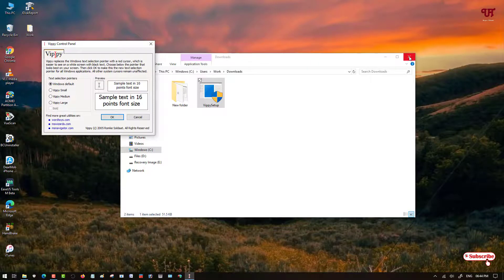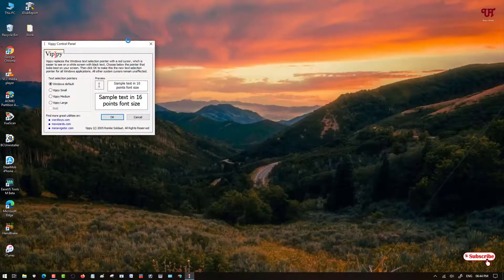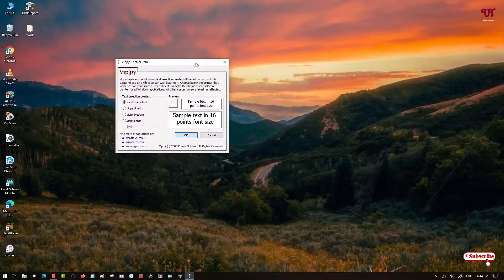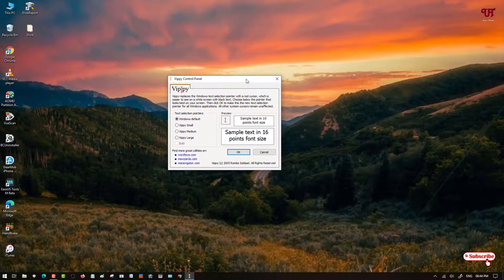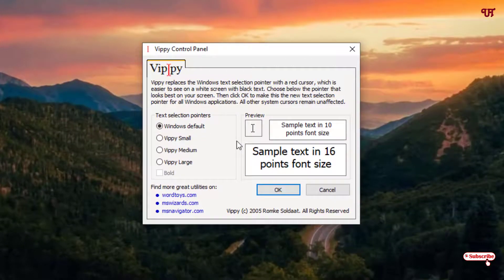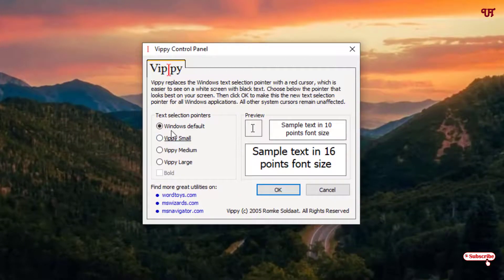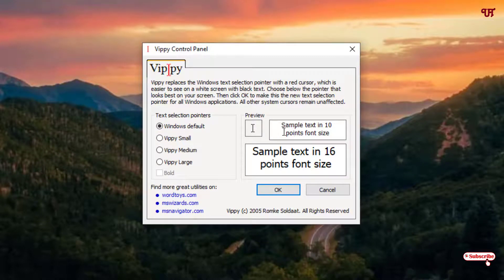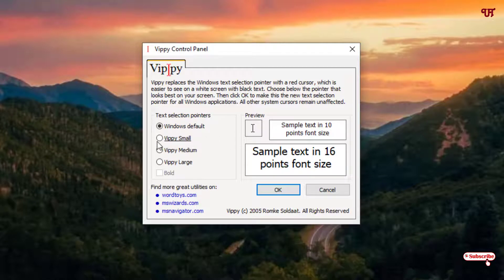Now you can close the window. You can see here it's showing by default the Windows default, as you can see, black in color. Now once you select the below option, you can see the text cursor change now into red in color.